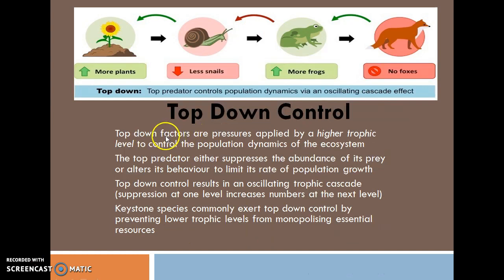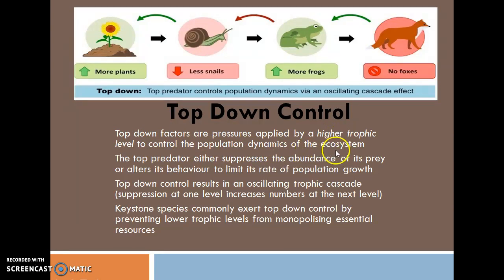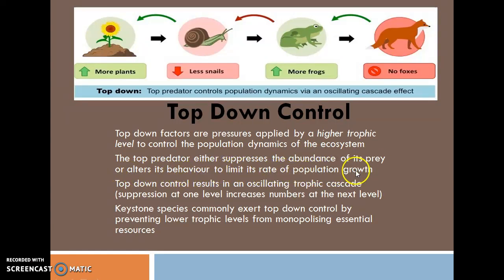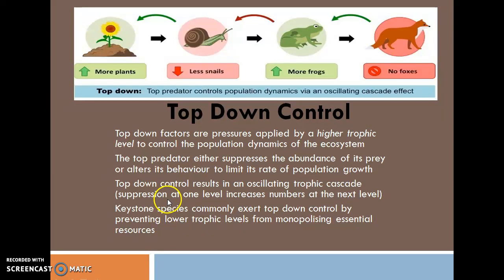Top-Down Effect. Top-Down Factors are pressure applied by a higher trophic level to control the population dynamics of the ecosystem. The top predator either suppresses the abundance of its prey or alters its behavior to limit its rate of population growth. Top-Down Control results in an oscillating trophic cascade — that is, suppression at one level increases the number at the next level.